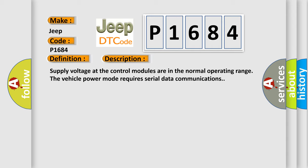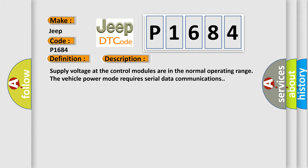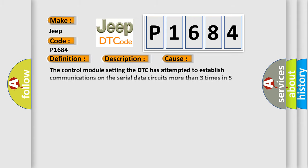This diagnostic error occurs most often in these cases: The control module setting the DTC has attempted to establish communications on the serial data circuits more than three times in five seconds.